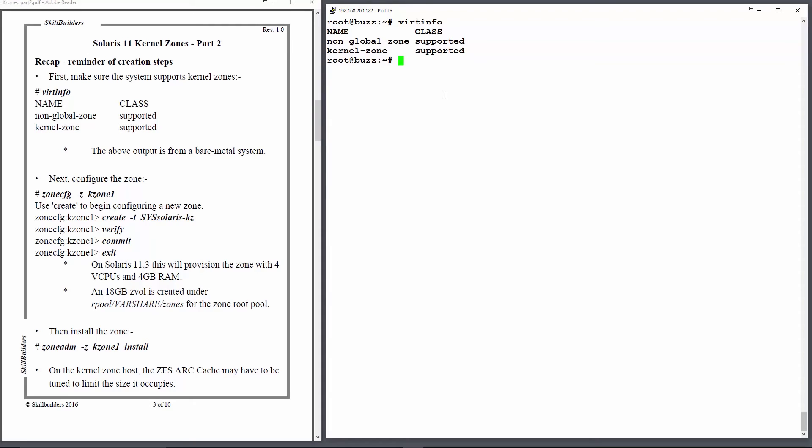Having established that we can actually use the kernel zone, we can then configure it. And on the left hand side, you can see the configuration steps we took to create the zone, and then the zone ADM command to install it.